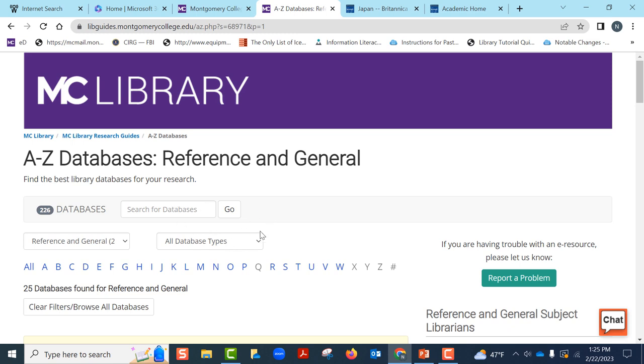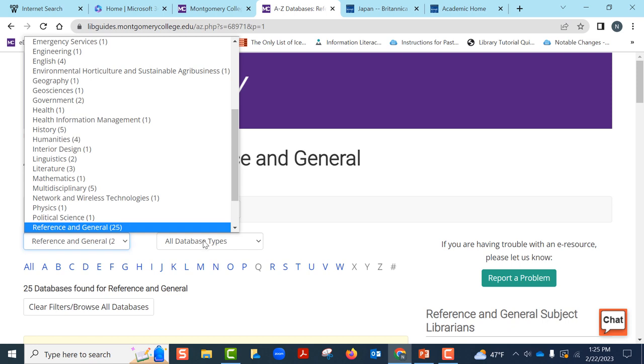I hope this gives you a general understanding of our homepage as well as how to find databases by subject or by format types. We will look at more databases in later videos.